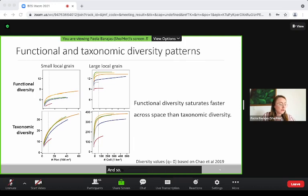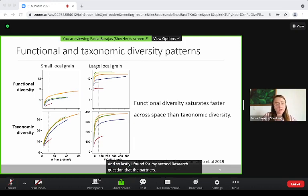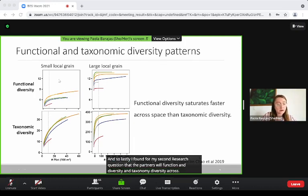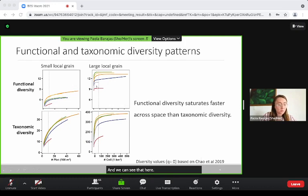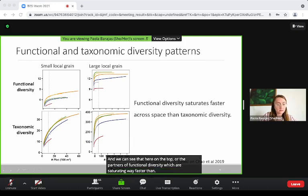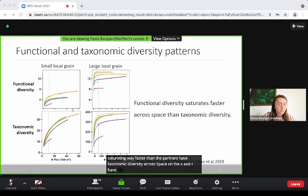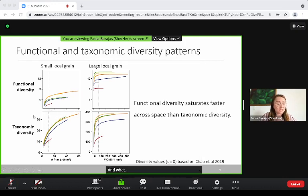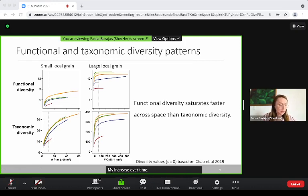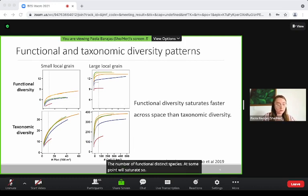For my second research question, I found that the patterns of functional diversity and taxonomic diversity across space are different. We can see that the patterns of functional diversity — shown on the top — are saturating much faster than the patterns of taxonomic diversity across space. On the x-axis I have basically area. What this suggests is that even though the number of species might increase over time, the number of functionally distinct species will at some point saturate and will not keep increasing.